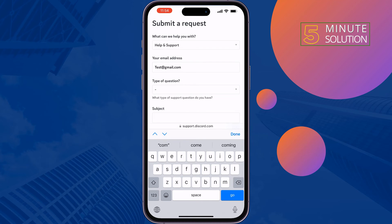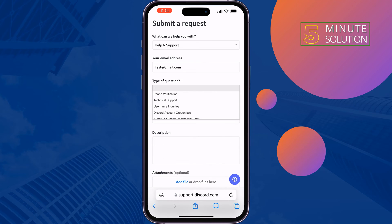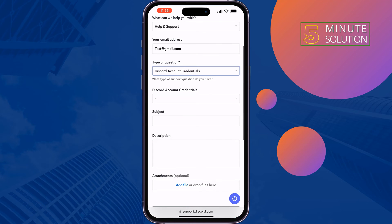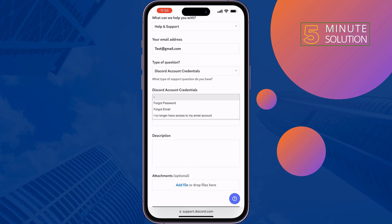For the type of question, select Discord Account Credentials. Under Discord Account Credentials, select 'I no longer have access to my email account.'